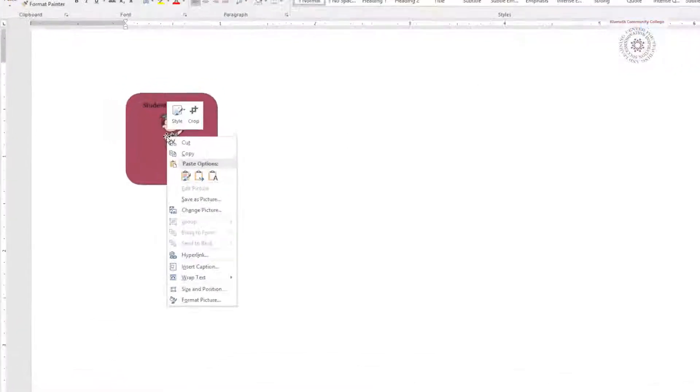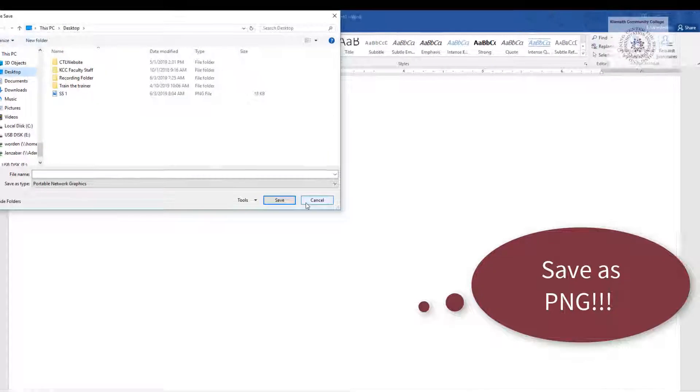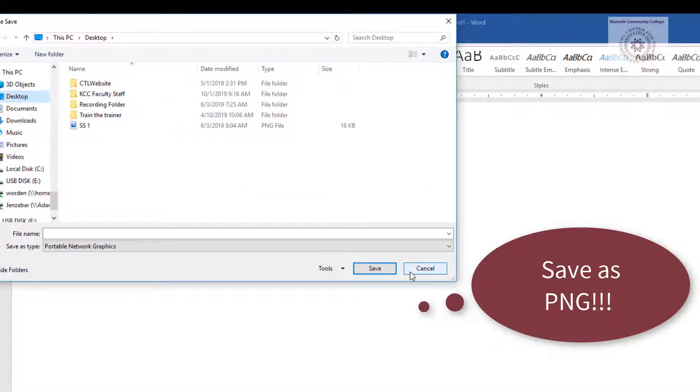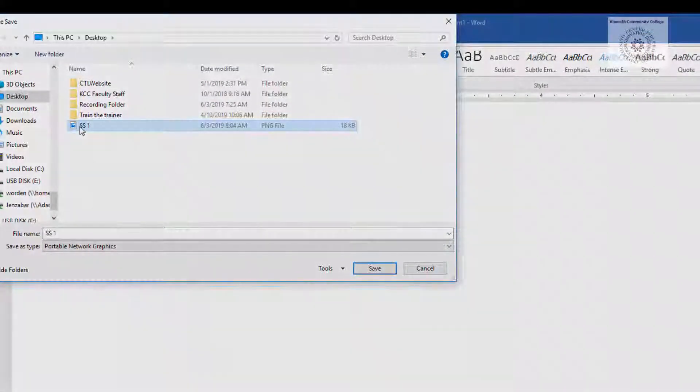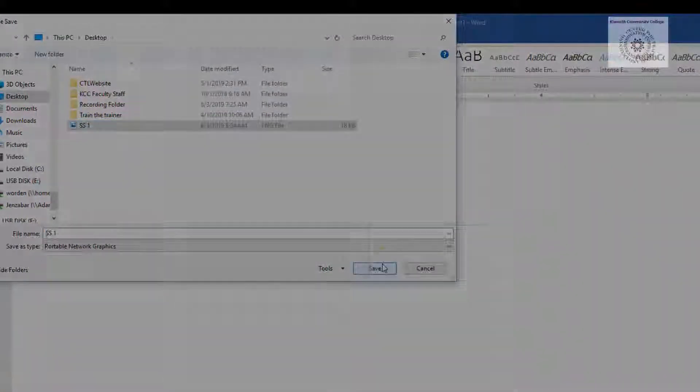Next, right-click on the tile and click on Save as Picture. Again, I save it to my desktop so it's easy for me to find. I'm just going to select the same file name and click Save.